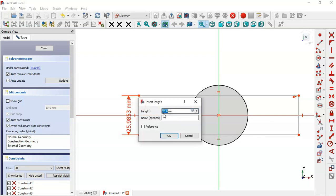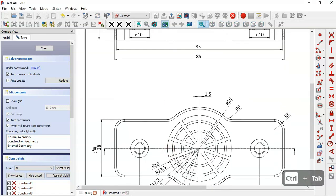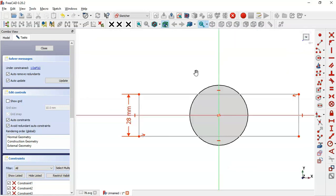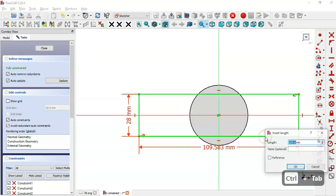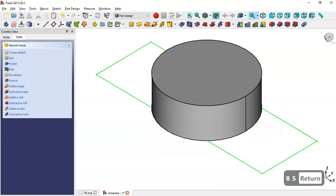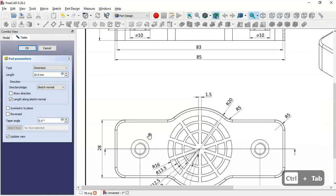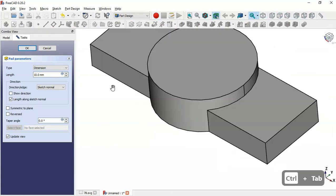Click this line and set a length of 28 millimeters. Then select the horizontal line and set 85 millimeters. The sketch is now fully constrained. Leave the sketch, select the Pad tool, and set the length to 15 millimeters, then click OK.